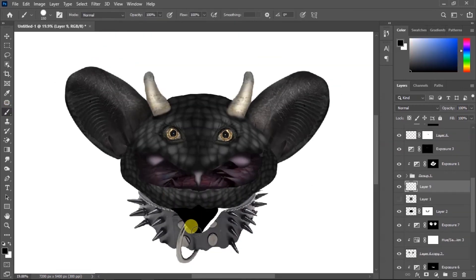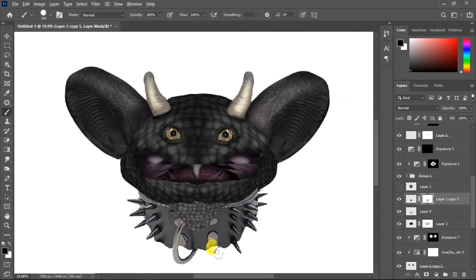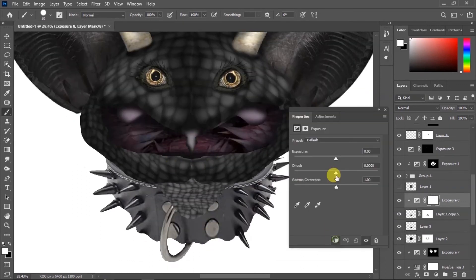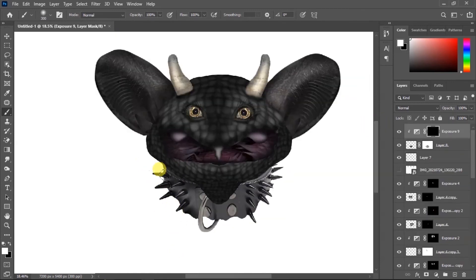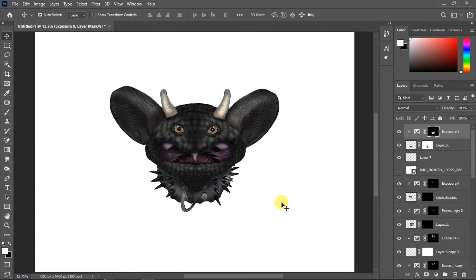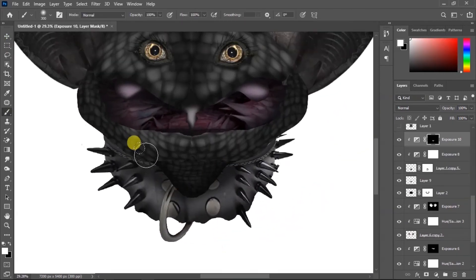Then for the neck I'm gonna fill it black and add some texture to it. It's just a neck but it's gotta have texture. I'm gonna make it a little bit darker and then add some shadow to this thing.